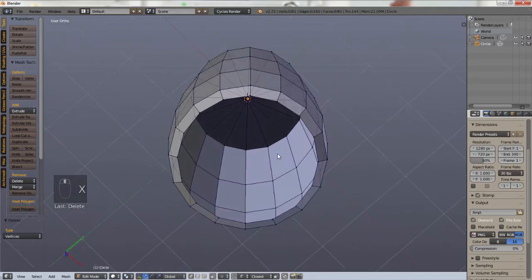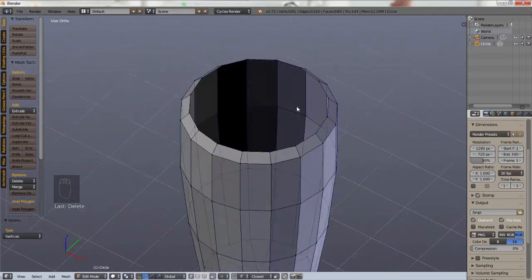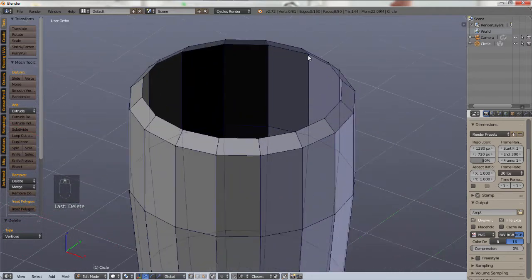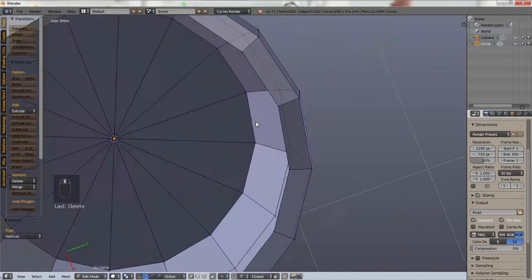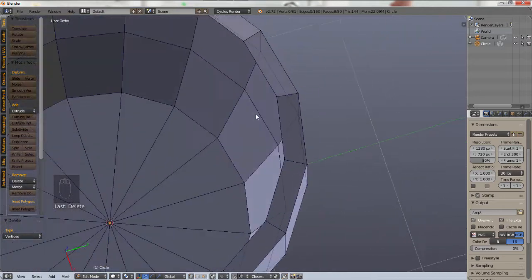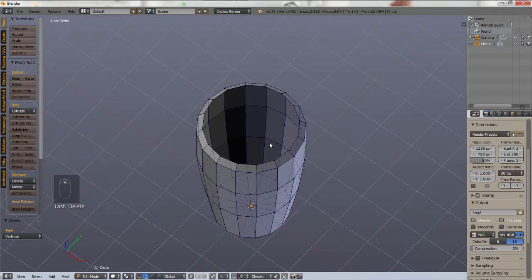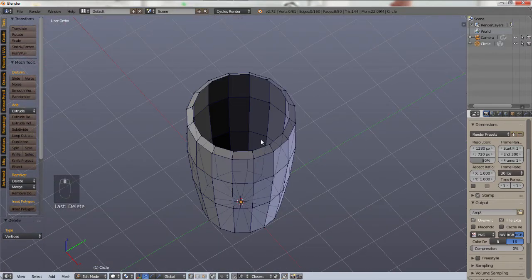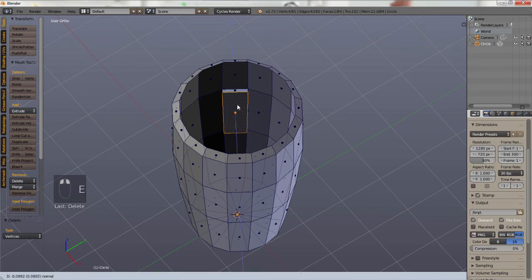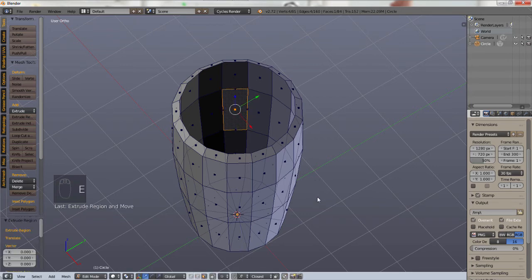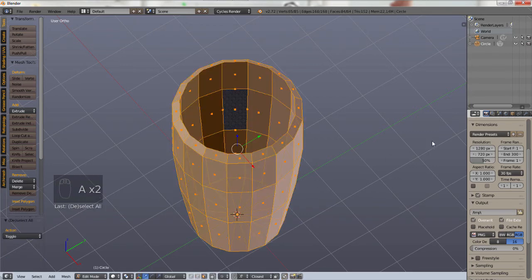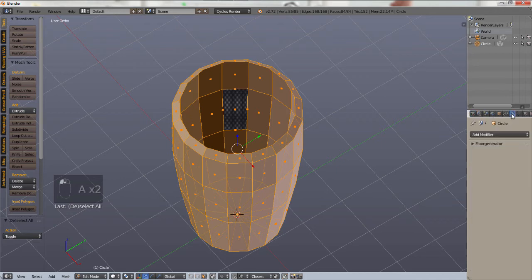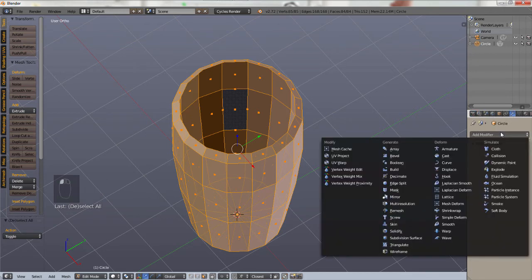So we have a basic cup here. But as you can see everything is paper thin and cups are not paper thin, at least I hope not otherwise they break very very easily. So to change this you could model yourself by extruding each face individually the amount that you want. But there's an easier way.